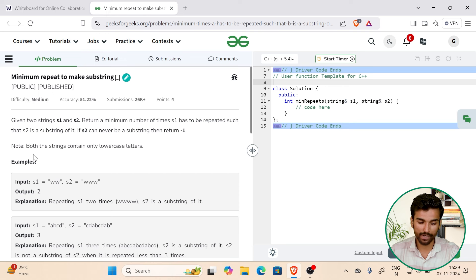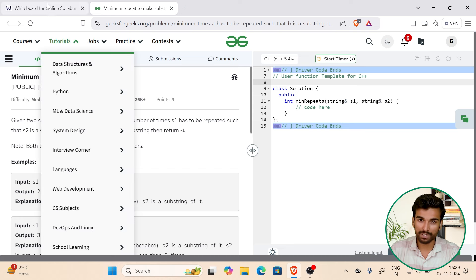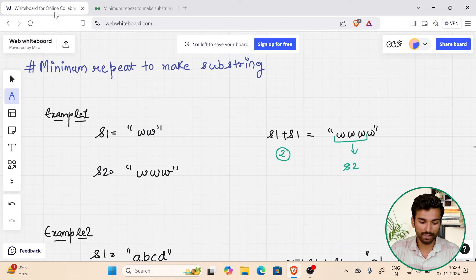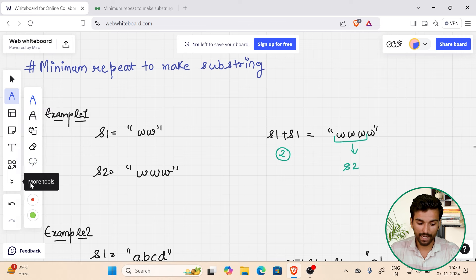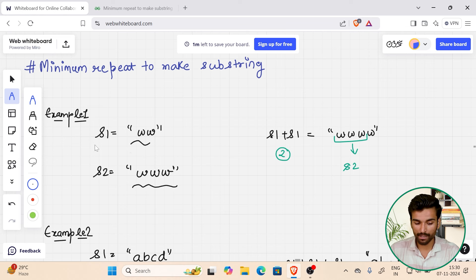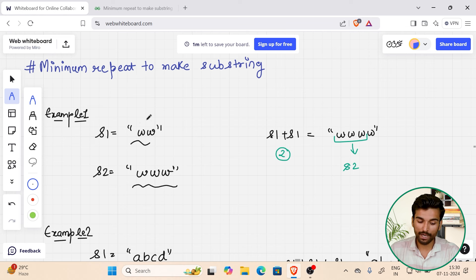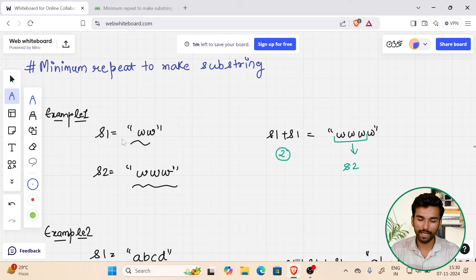We have to find the minimum number of times to add s1 so that the resultant string contains s2 as a substring. The first thing to note is that I have to make the length of s1 greater than or equal to s2, because if s2's length is greater than s1, s2 can never be a substring.